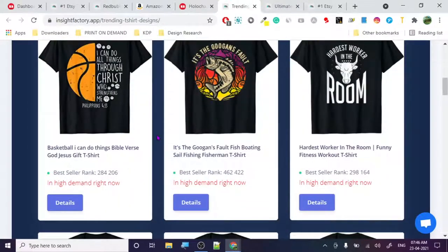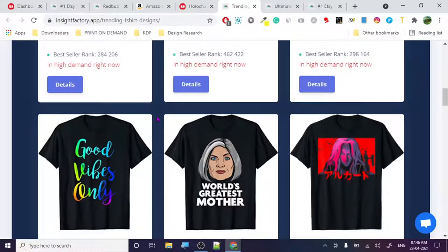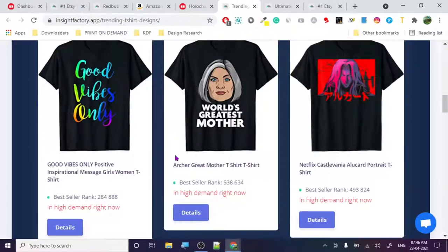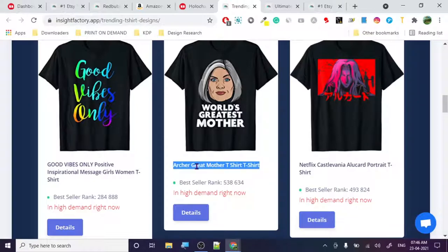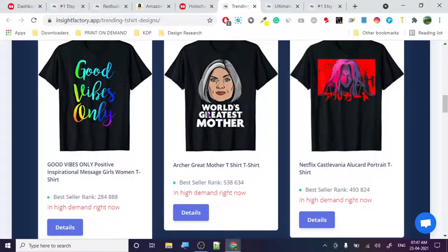When you get traction on any particular design — let's say 'world's greatest mother' — create five more designs in that same niche, stack them, and get more profits. I notice they're using a character from the TV show Archer here, which is likely copyrighted, so I'd stay away from that. But the formula is simple: get traction on a topic, then create more designs in that niche.